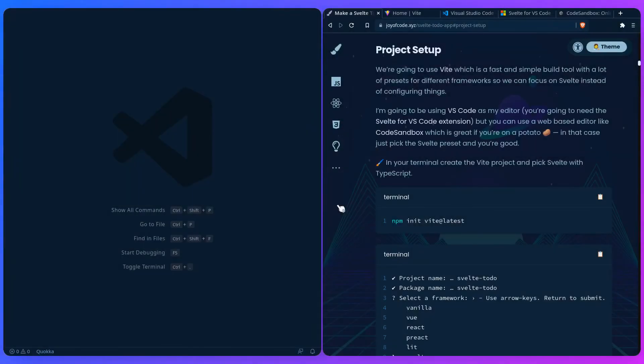In this project we're going to be using Vite, which is a simple and fast build tool with a lot of presets for different frameworks, so we can focus on Svelte instead of configuring things. If you're unfamiliar with Vite, it's basically a replacement for Webpack if you're familiar with that.